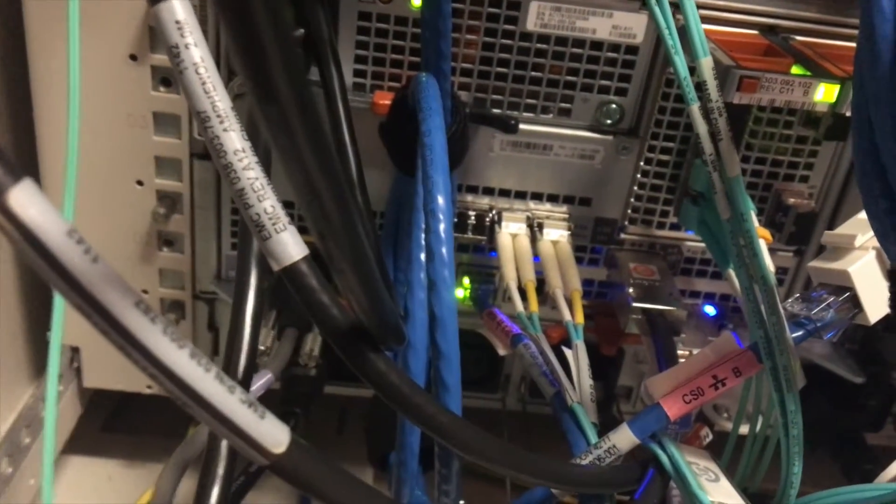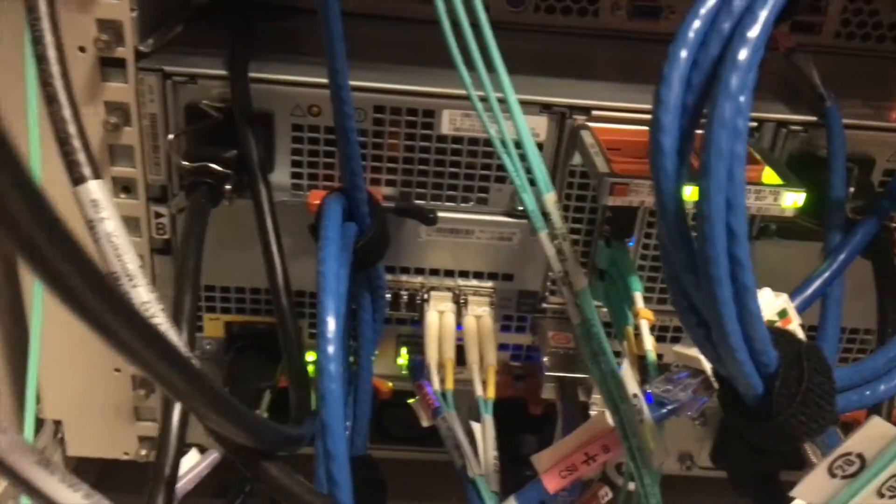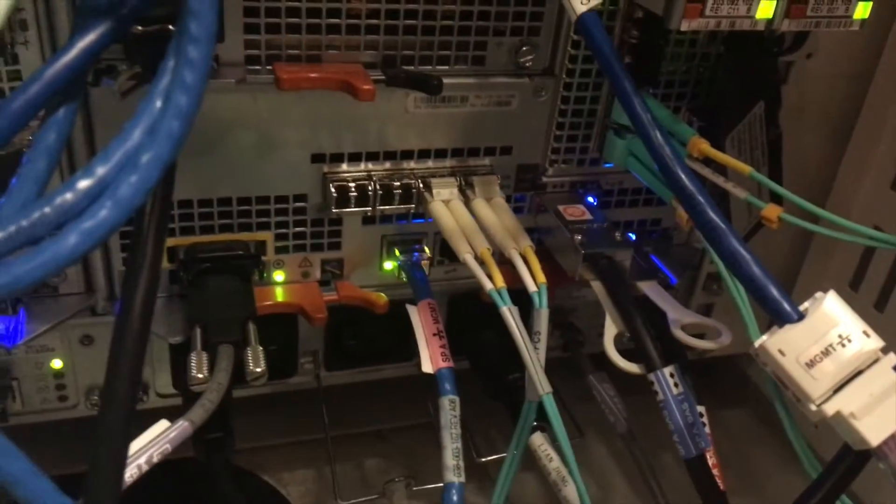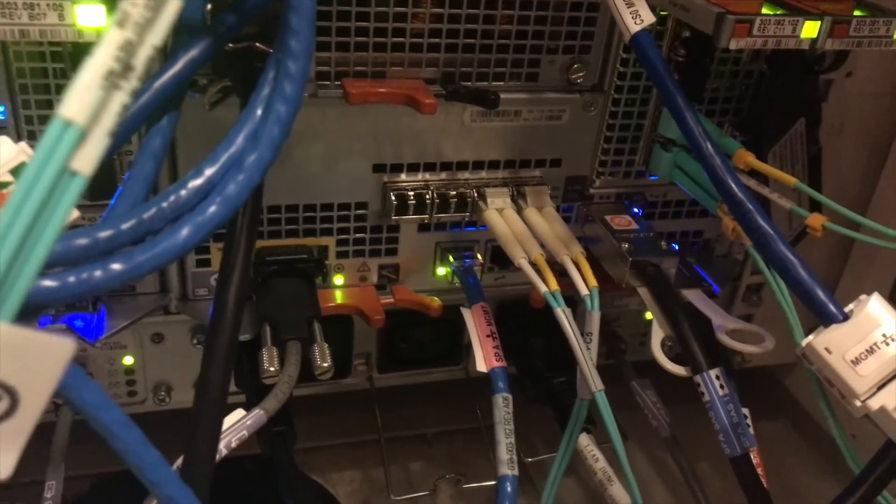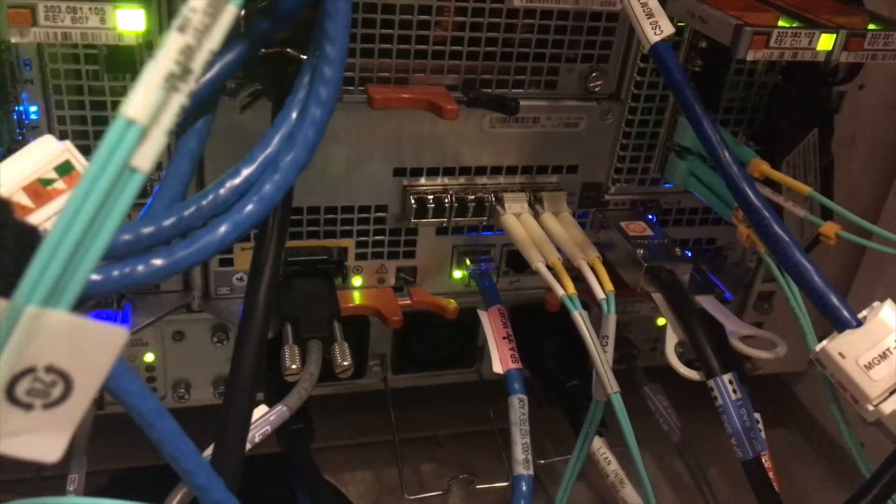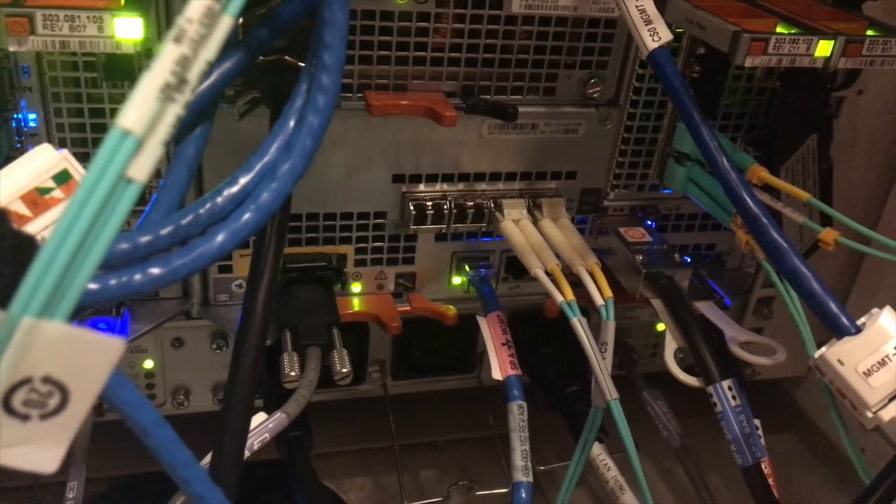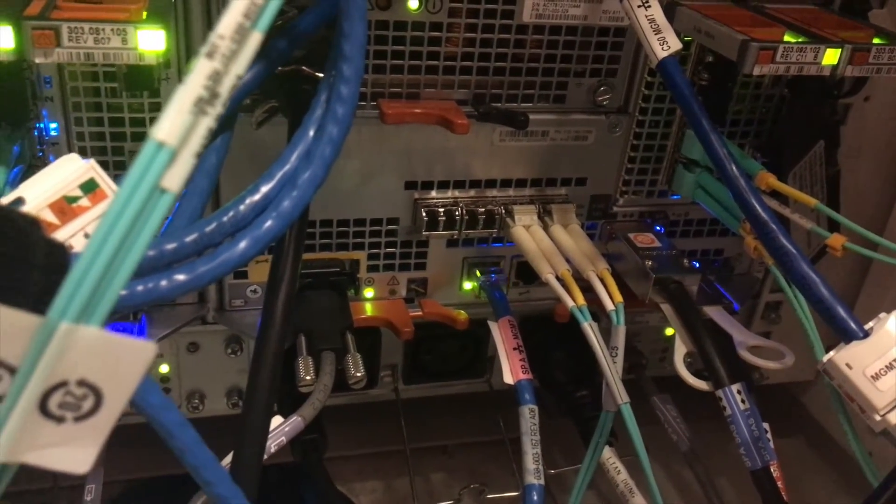It's set up in duals for redundancy reasons. You've got your Ethernet coming in for your management of your SAN itself, and also if you want to use the file components and manage your CIFS shares and everything like that. You've then got your fiber channels coming in.